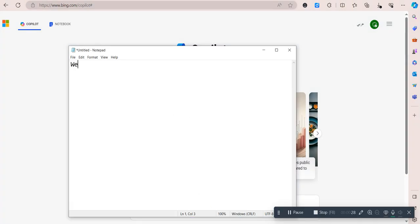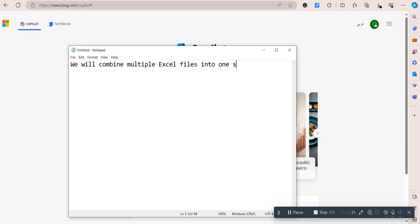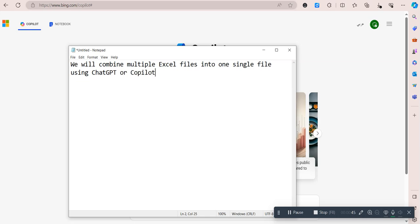We will combine multiple Excel files into one single file using ChatGPT, or actually Copilot, and a Python dev tool.